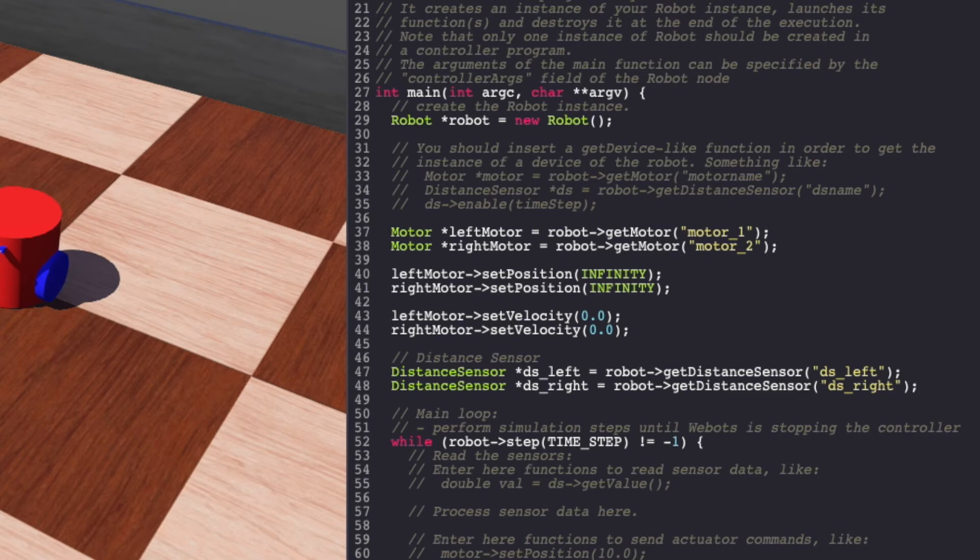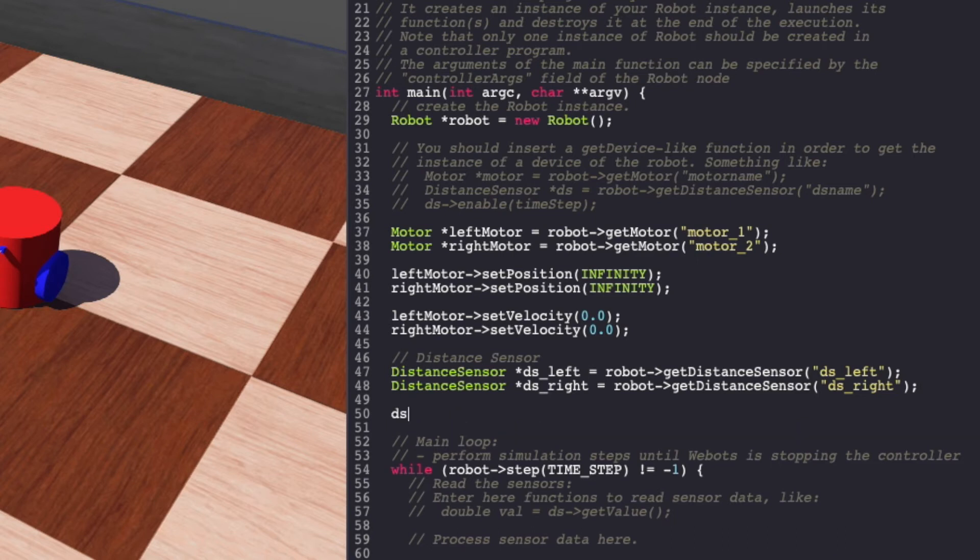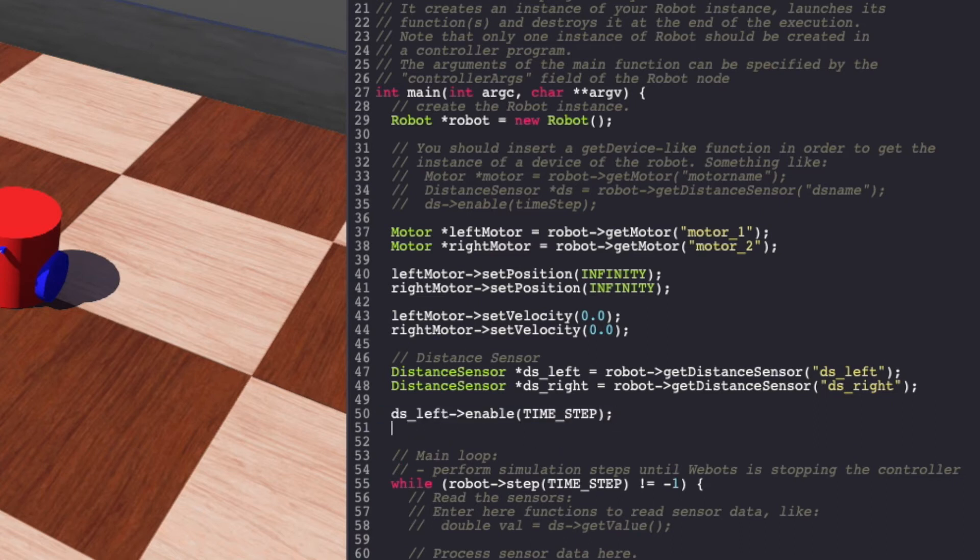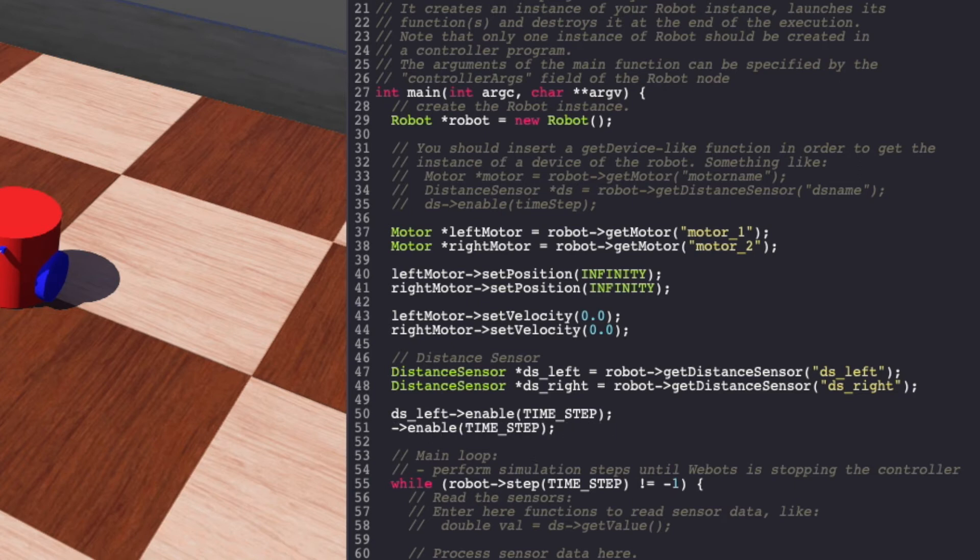Next, we'll enable our sensor. We can now use our distance sensor.